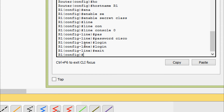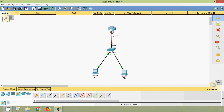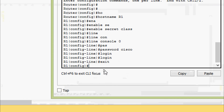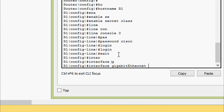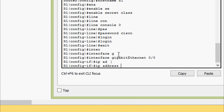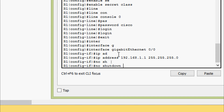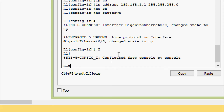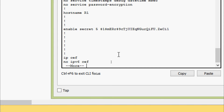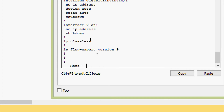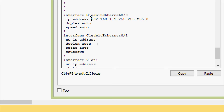We will also set the IP address for interface G0/0. We go to interface G0/0 and set the IP address 192.168.1.1, subnet mask 255.255.255.0, no shutdown. We will verify with show running-config. Here we can see hostname, enable secret, and the interface GigabitEthernet0/0 with its IP address.